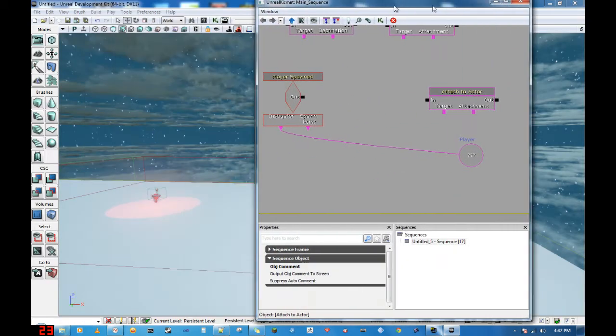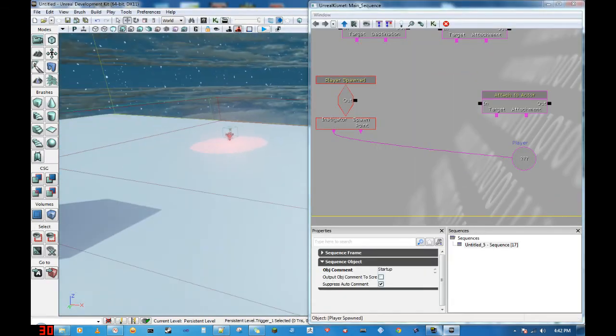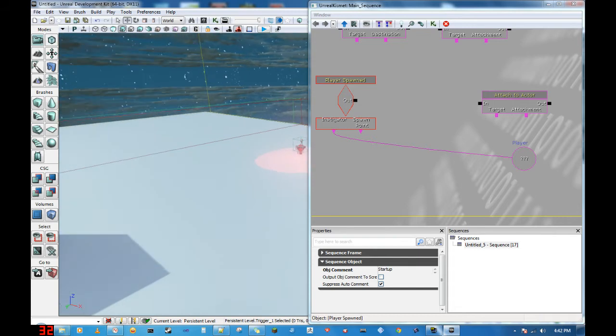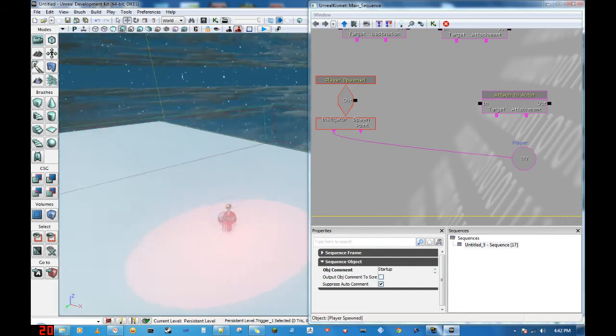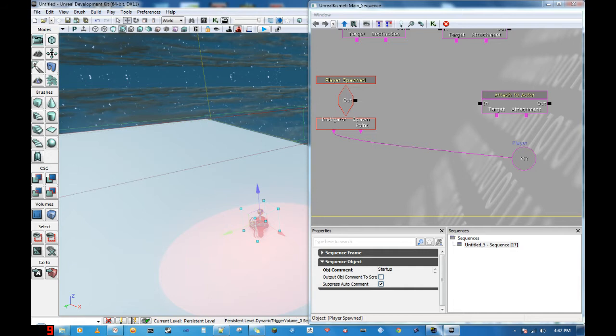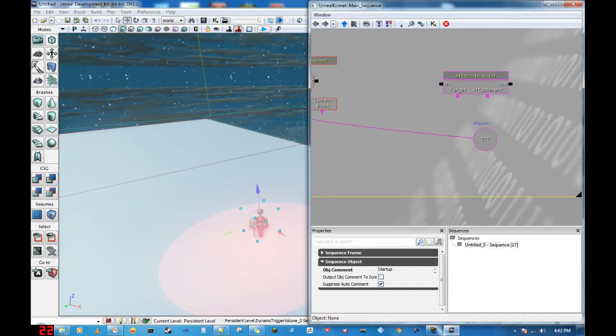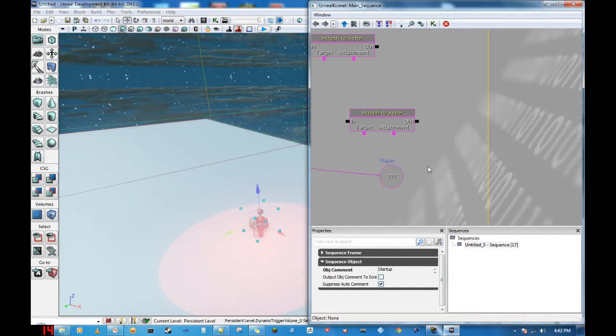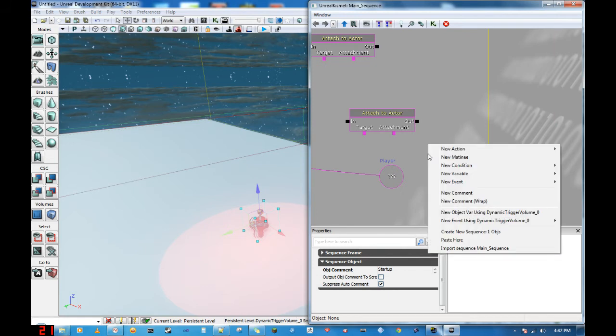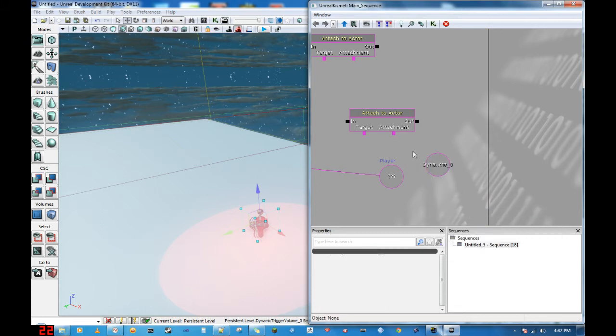Now, for some reason, the methods in which we want to use to have the turret shoot at the player will not pick up the player variable. It'll only pick up the dynamic, it'll only pick up other variables for some reason. So, that's why we have this guy, the dynamic trigger volume. So, with it selected in the level, you want to right click the background in Kismet, and then add a new object variable using dynamic trigger volume zero. And this is our guy.